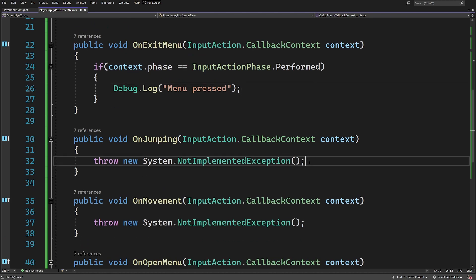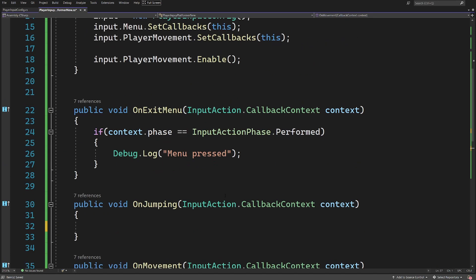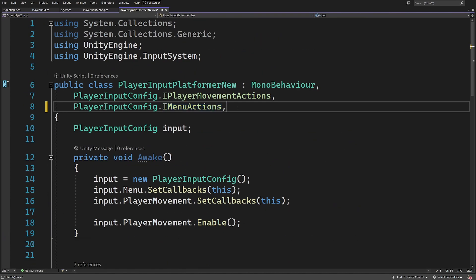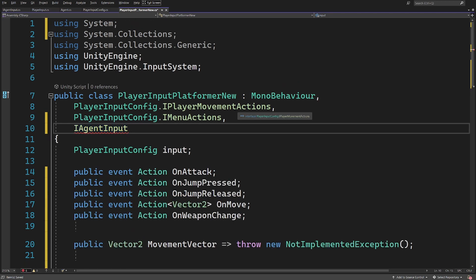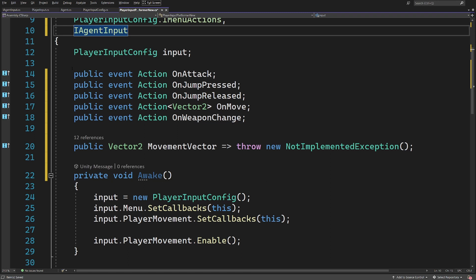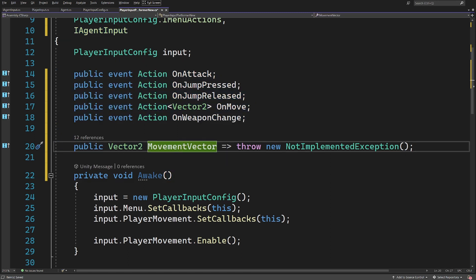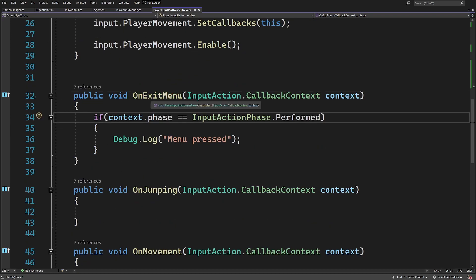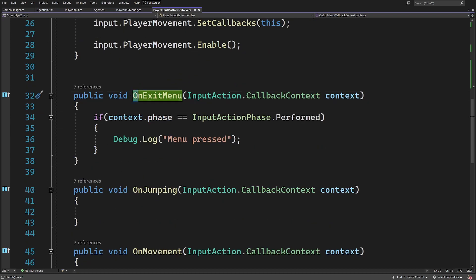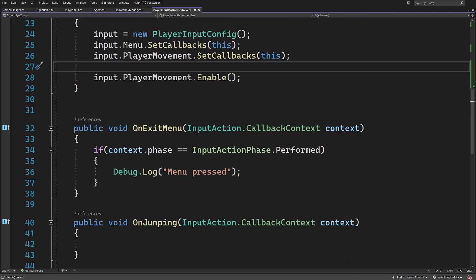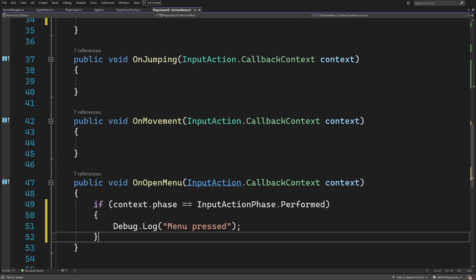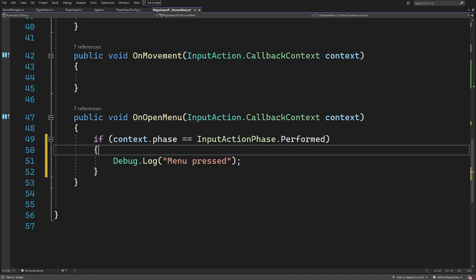Let me delete all the other throw-exceptions from the methods and test our OnExitMenu action. Before testing, I need to make sure this class implements IAgentInput — an interface my game uses to drive my agent. It adds some events and a Vector2 property. Also, I notice OnExitMenu is tied to the menu state, not the player movement state which is currently active, so I cut the debug logic and put it in OnOpenMenu instead.